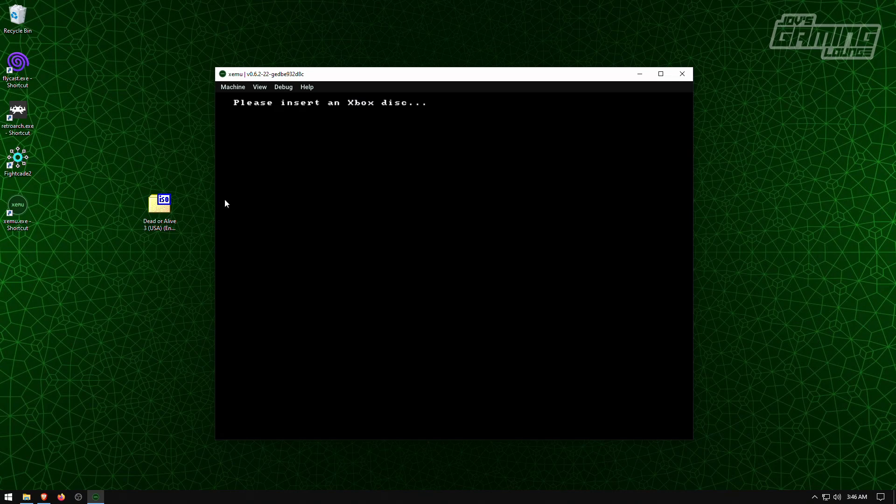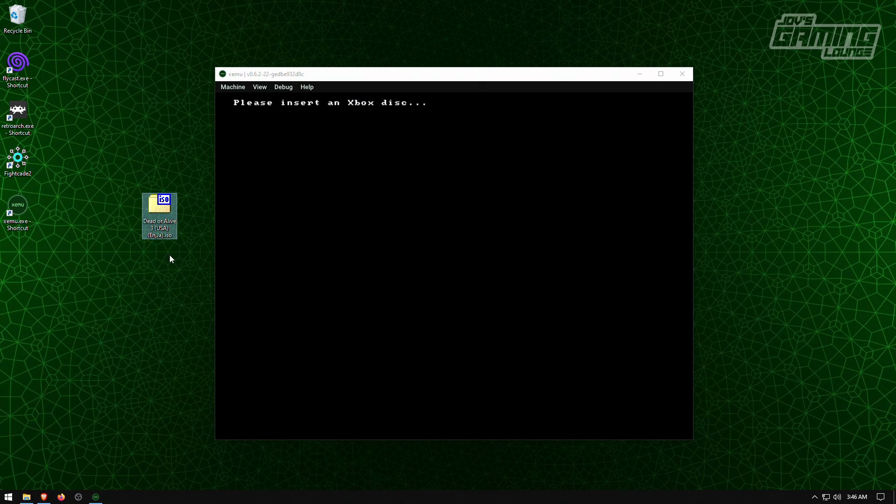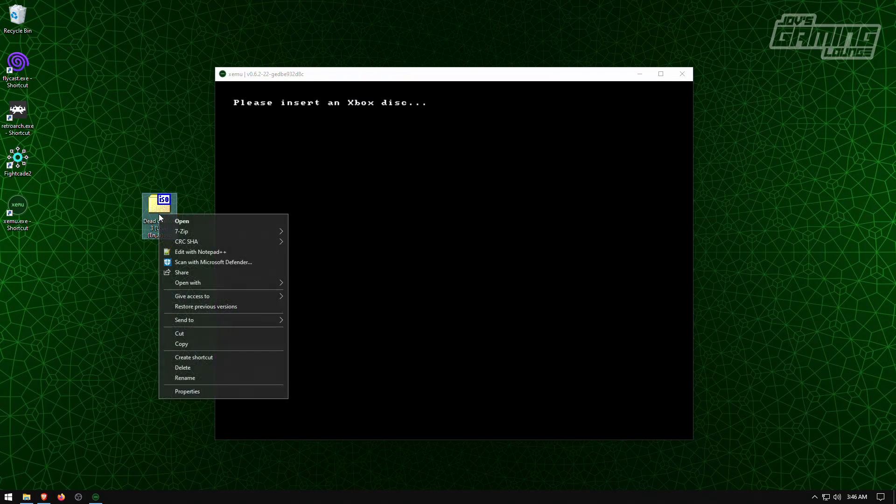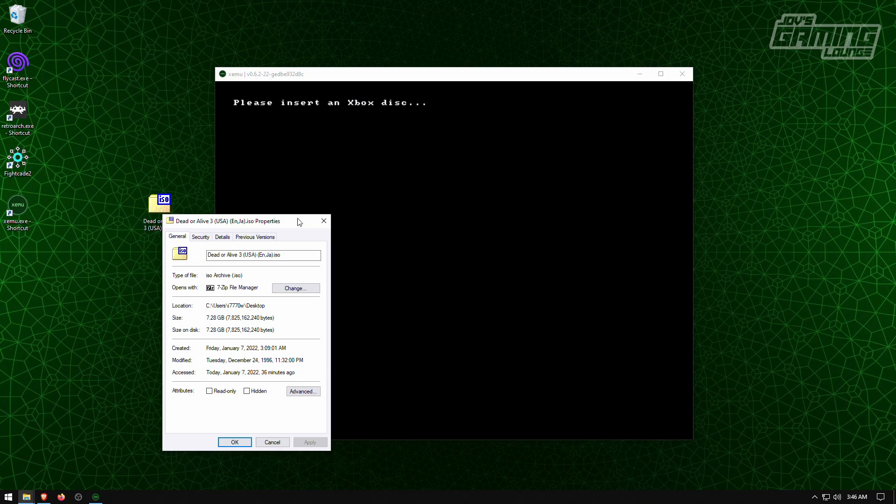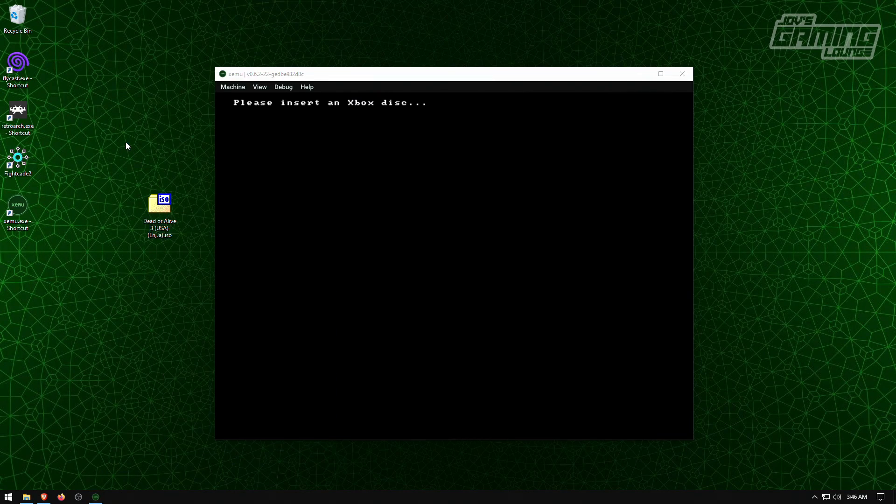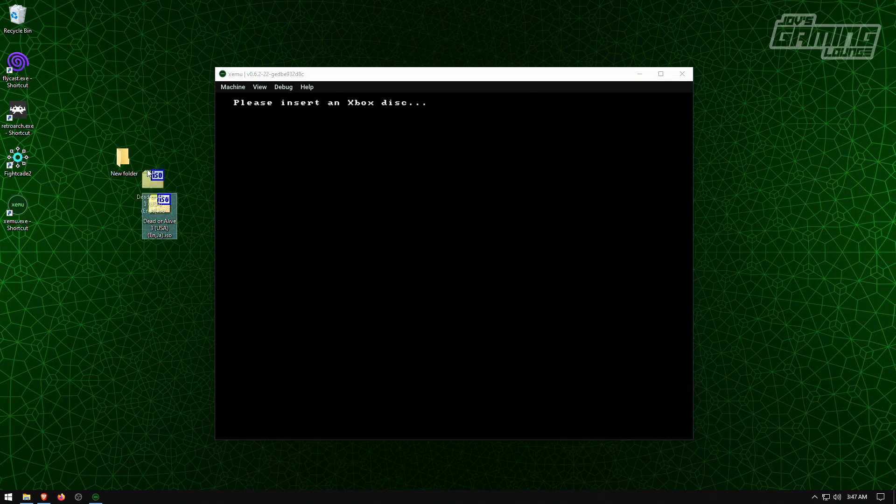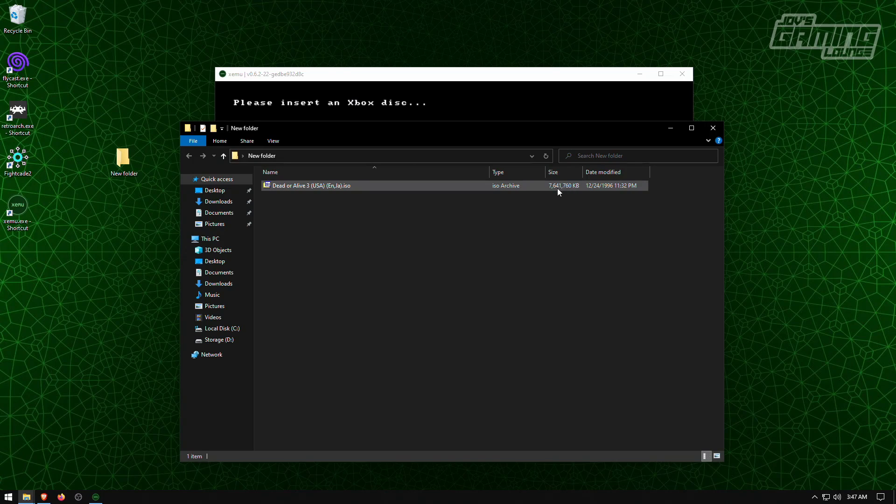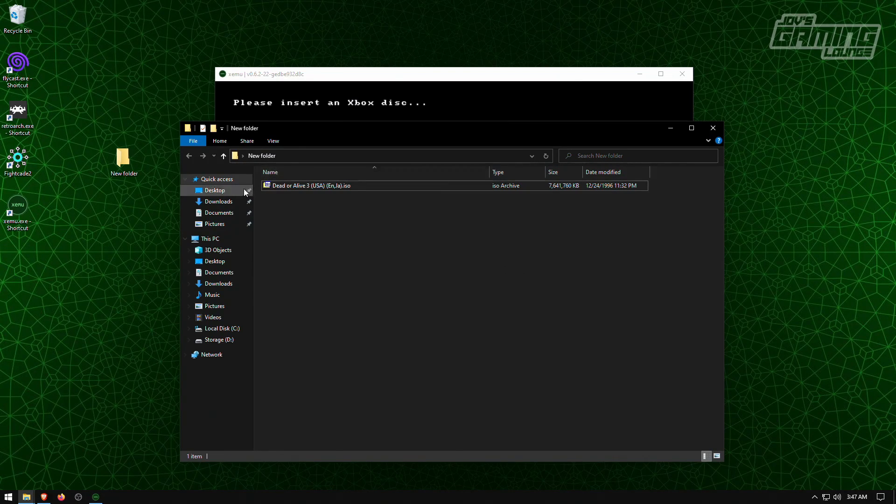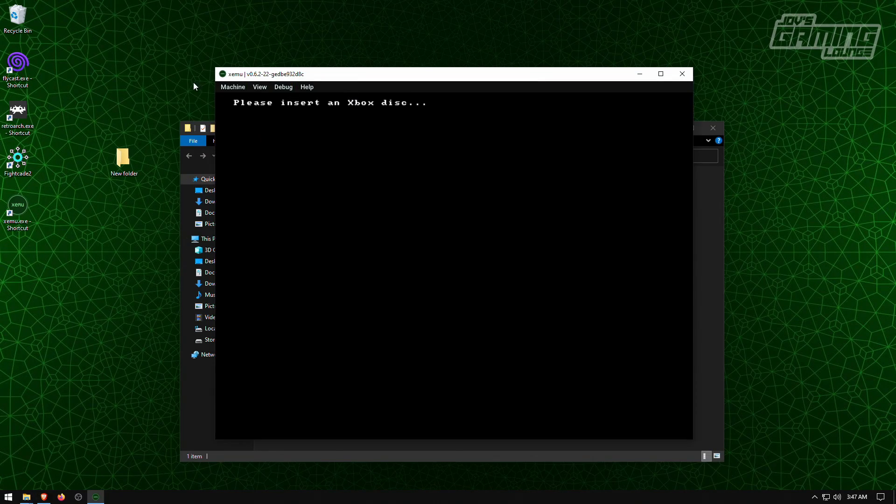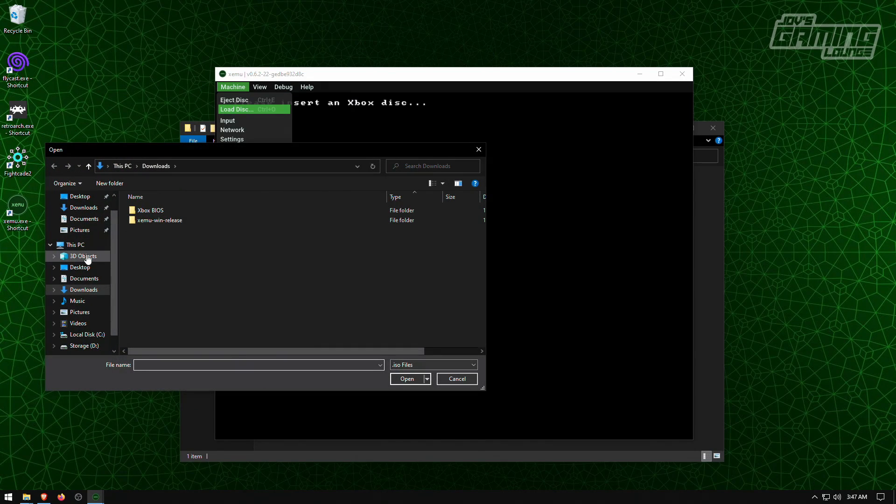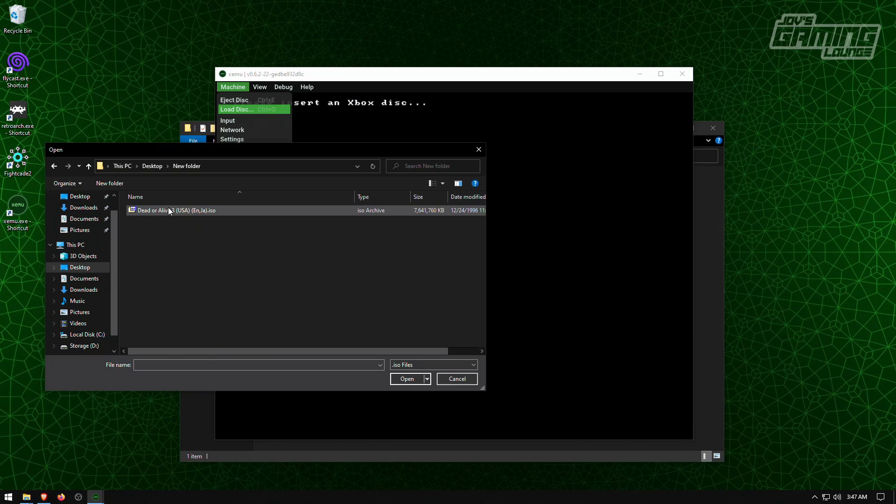So here on my desktop, I have a Dead or Alive 3 ISO file. And if I hover over it, you'll see that it's a 7.28 gigabyte file, which is weird because if you create a folder and you drop it into the folder, it'll show a bigger size. So I'm going to go ahead and load it up, desktop, new folder.